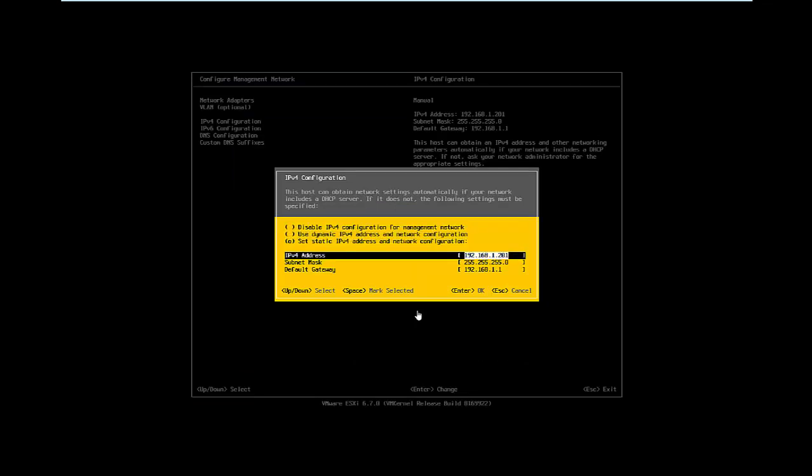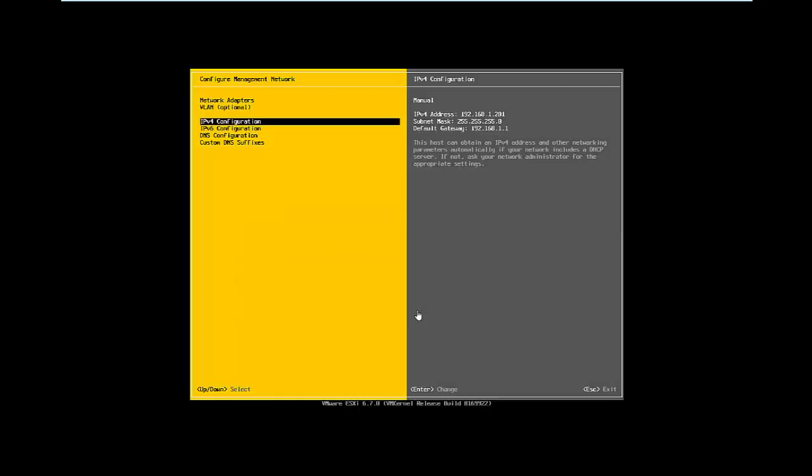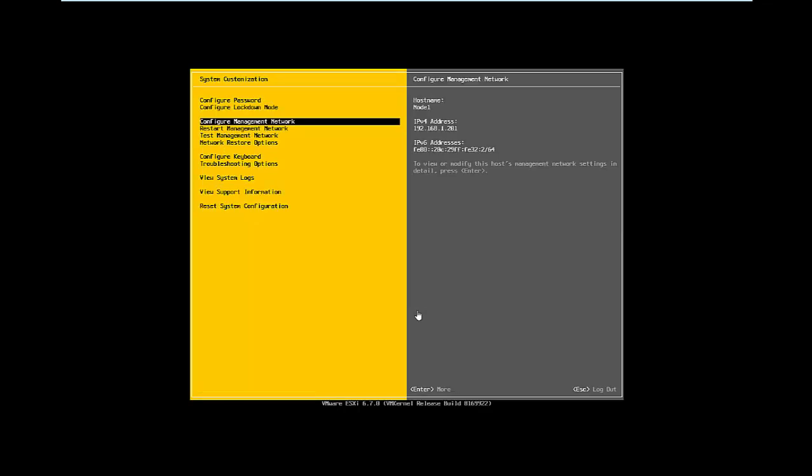Then assign a static IP address, subnet mask, gateway, and click OK. Once you press escape, this configuration will be saved.